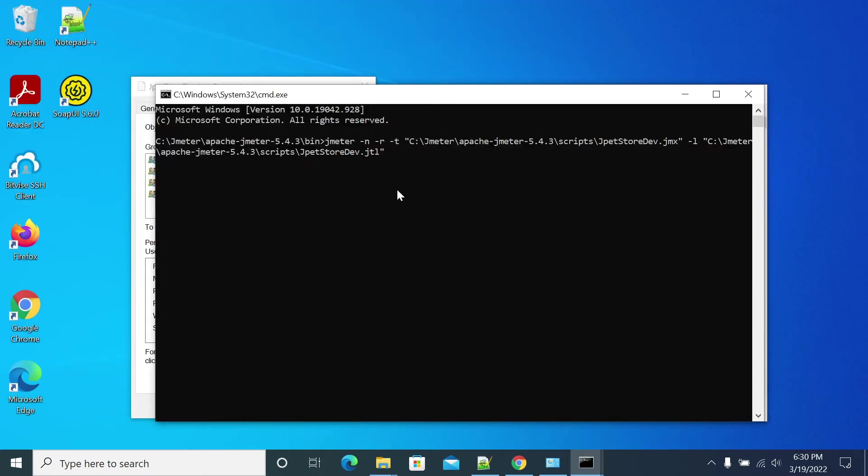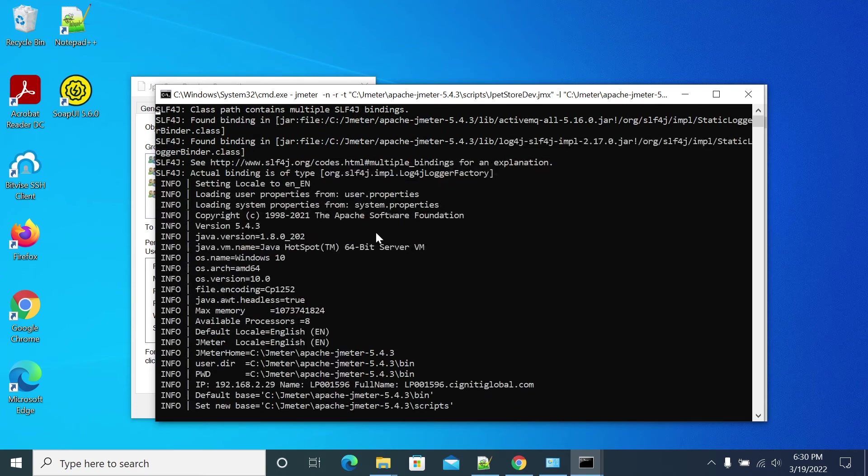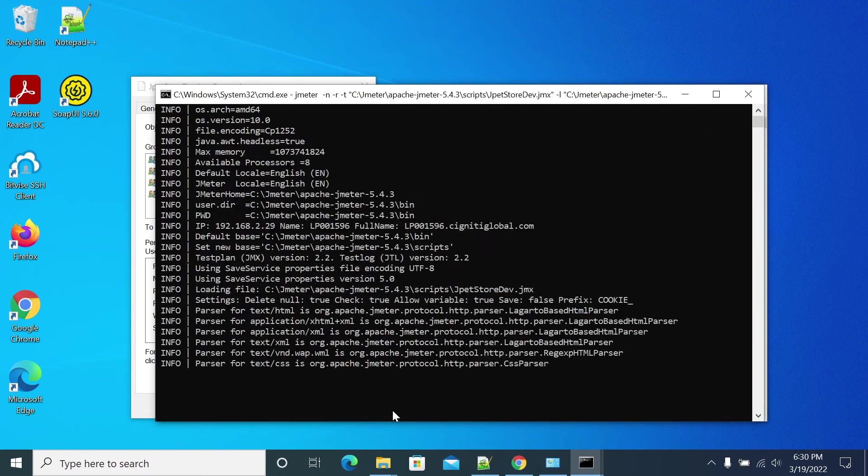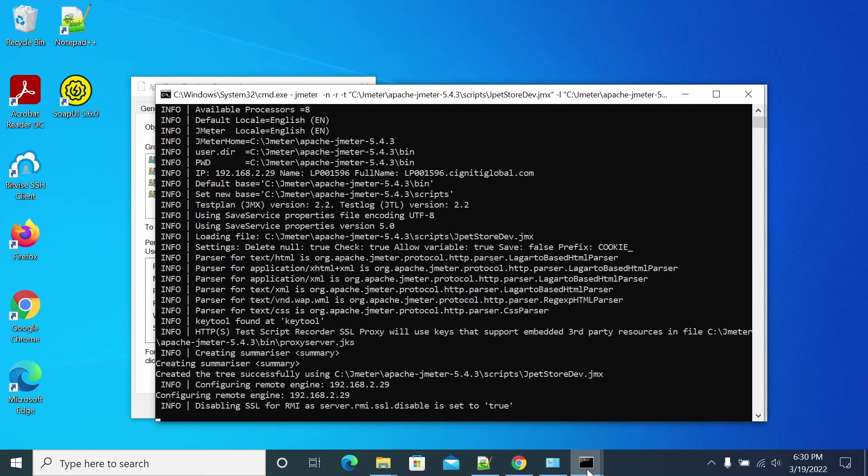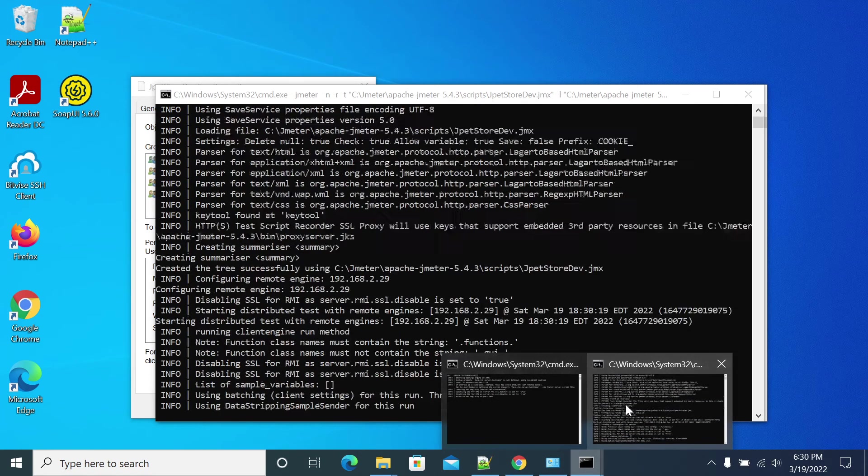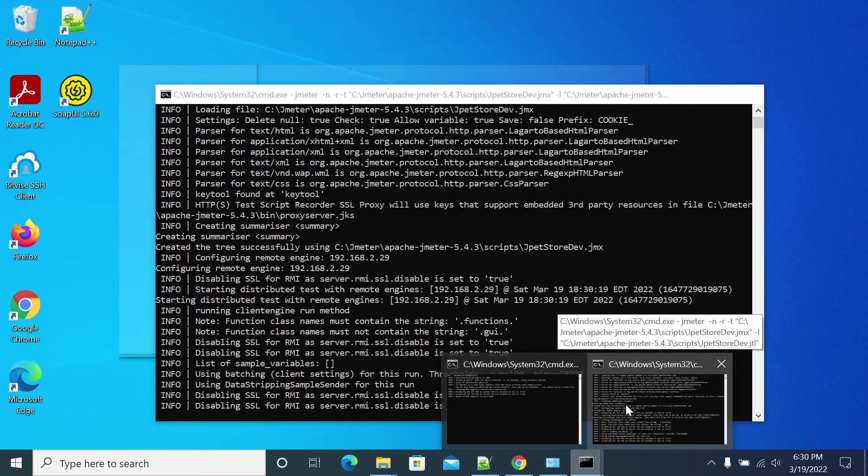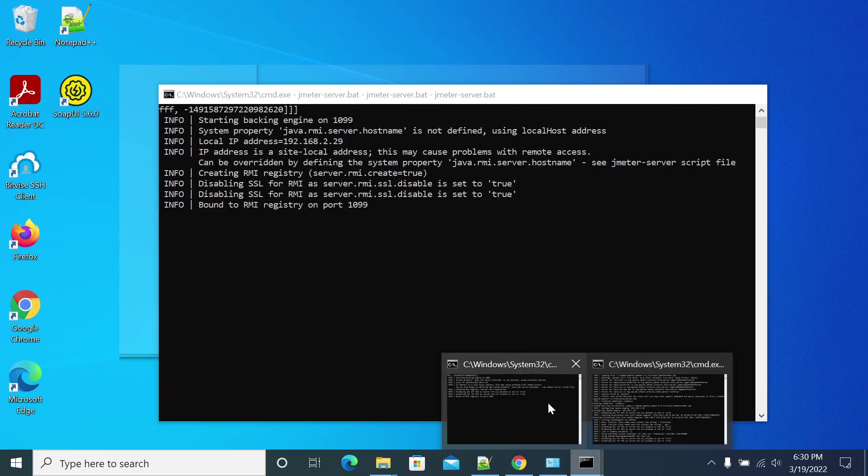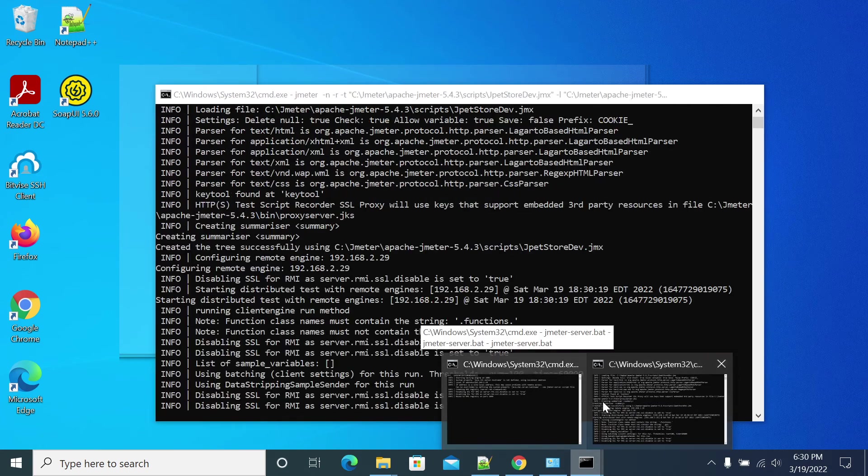Let's start the JMeter test. The test is starting, so you can see the log scrolling on your slave machine.